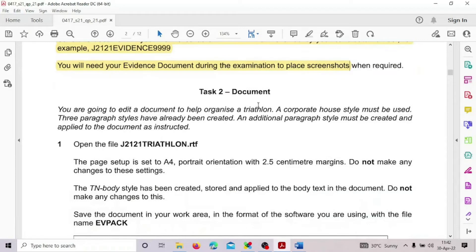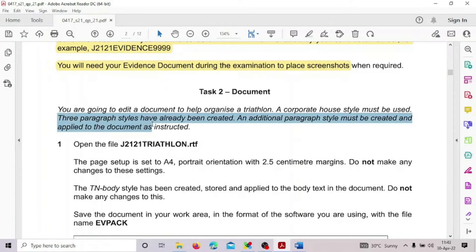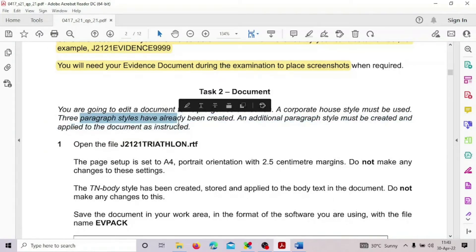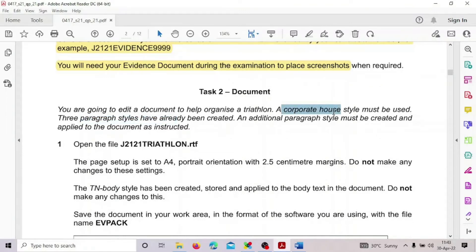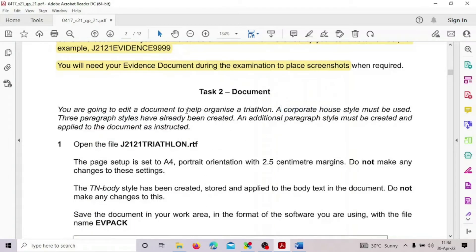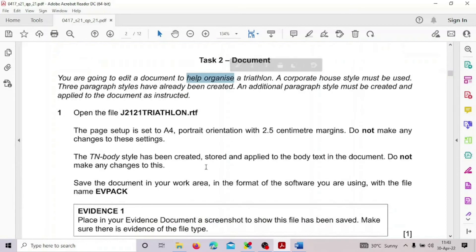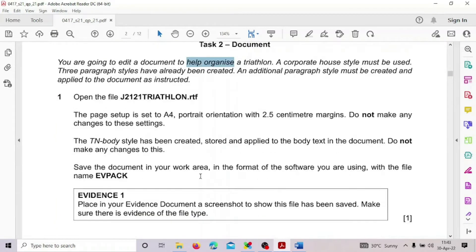Task 2 — you're going to edit a document to help organize a track along. The corporate house style must be used. Three paragraph styles have already been created, and an additional paragraph style must be created and applied to the document as instructed. The document is about organizing a triathlon competition, and we are going to use the corporate styles for this document.